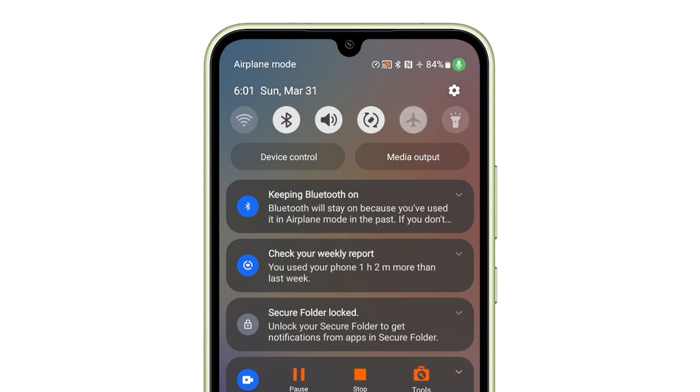You may also enable it for a few seconds and then disable it back. This refreshes the connection of your phone to the network.